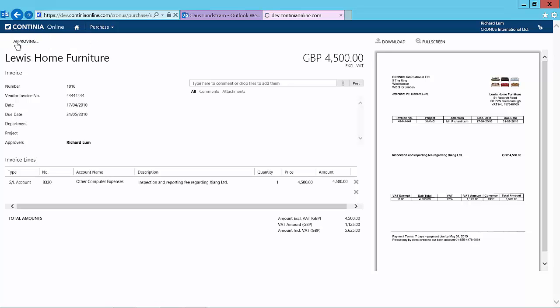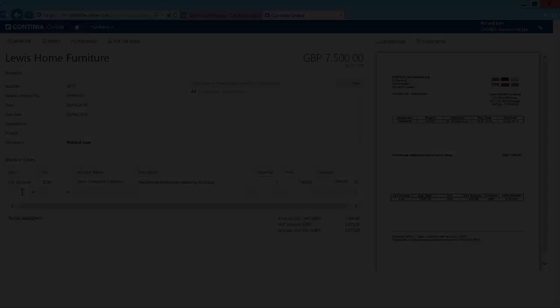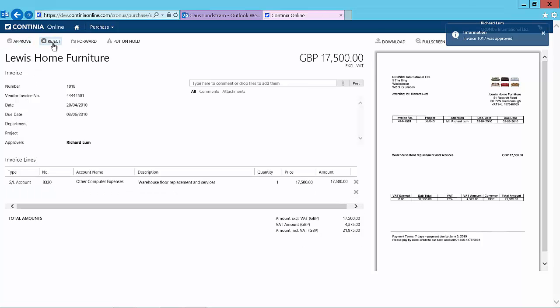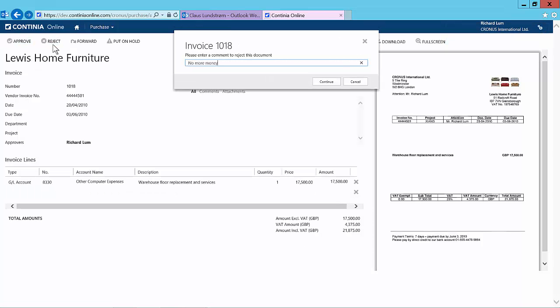The approver can approve a document. The approver can split lines if necessary and can of course also reject the document and give a good reason why the purchase invoice is being rejected.